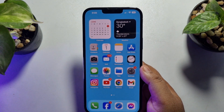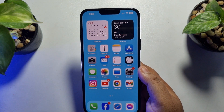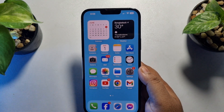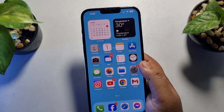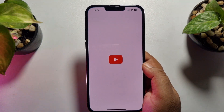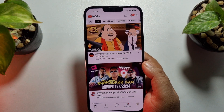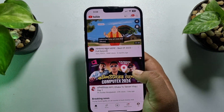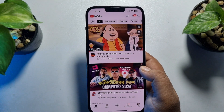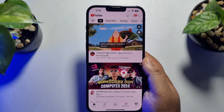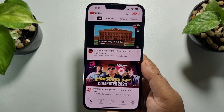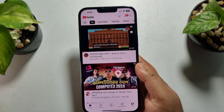Now it's time to upload the 4K video to your YouTube channel without losing the video quality. To do that, go ahead and open your YouTube app on your iPhone and make sure to sign in to your YouTube account. If you have multiple channels, select the specific channel.